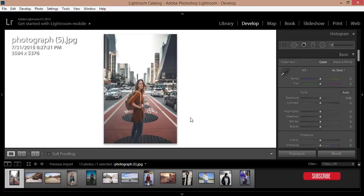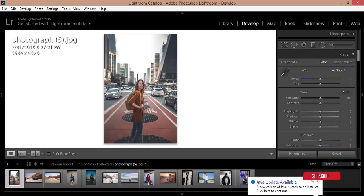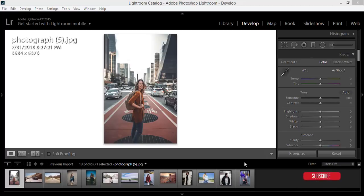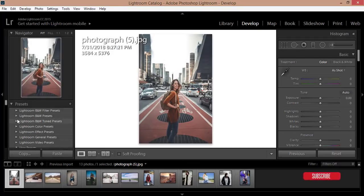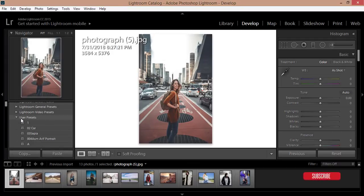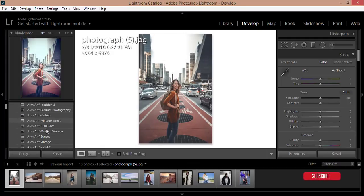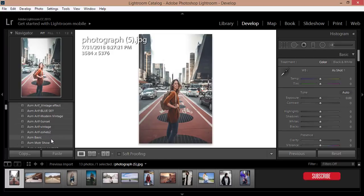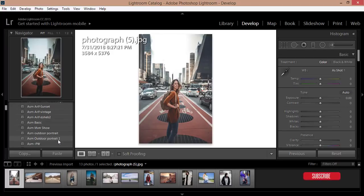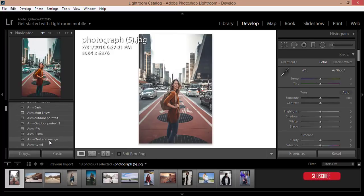Here is the user presets option. I have just made this preset which is the teal and orange and just apply this one.